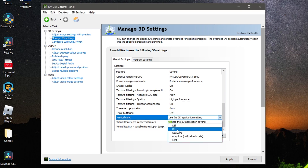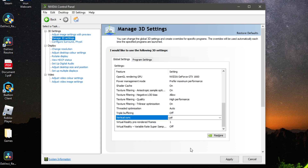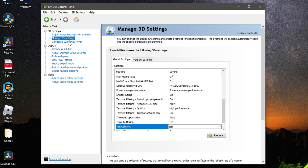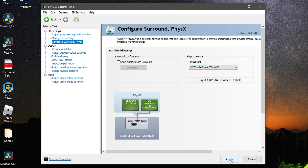For Vertical Sync, turn it Off. Virtual Reality Pre-Rendered Frames should be set to 1, and Virtual Reality Variable Frame Rate should be Off. Click Apply. Then click Configure Surround, go to Settings, click Processor, select your GPU — in my case the NVIDIA GeForce GTX 1660 — and click Apply.